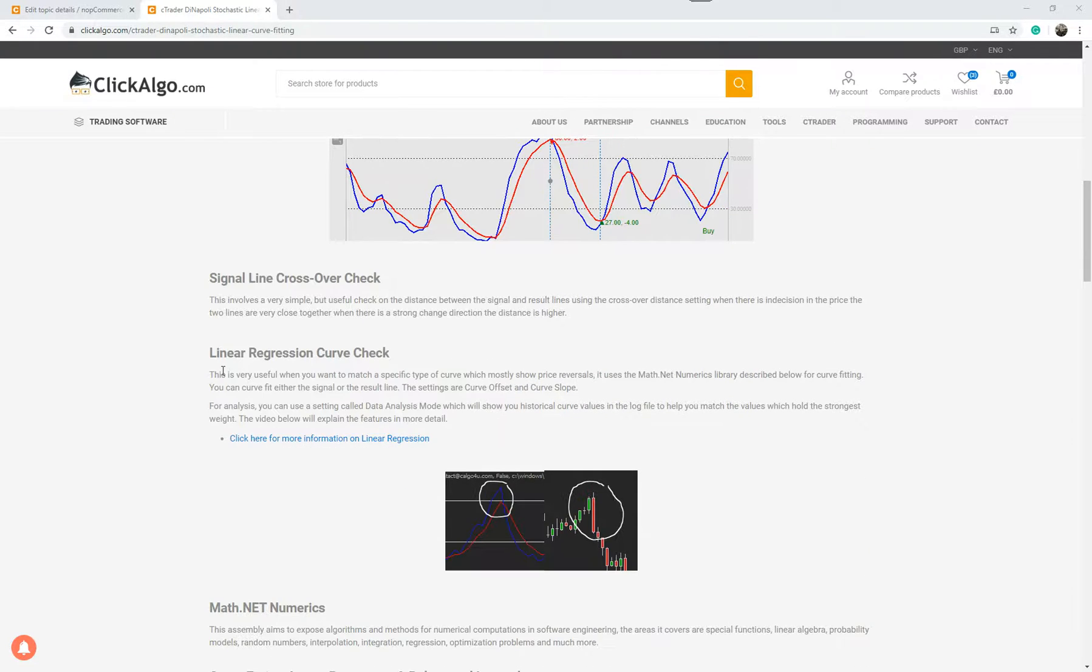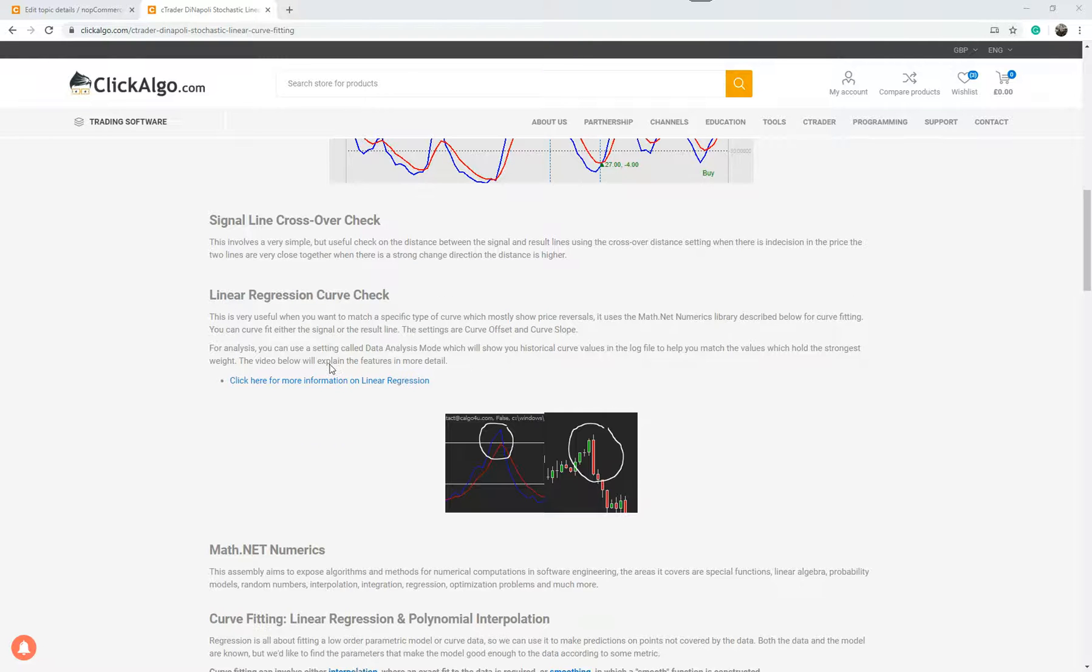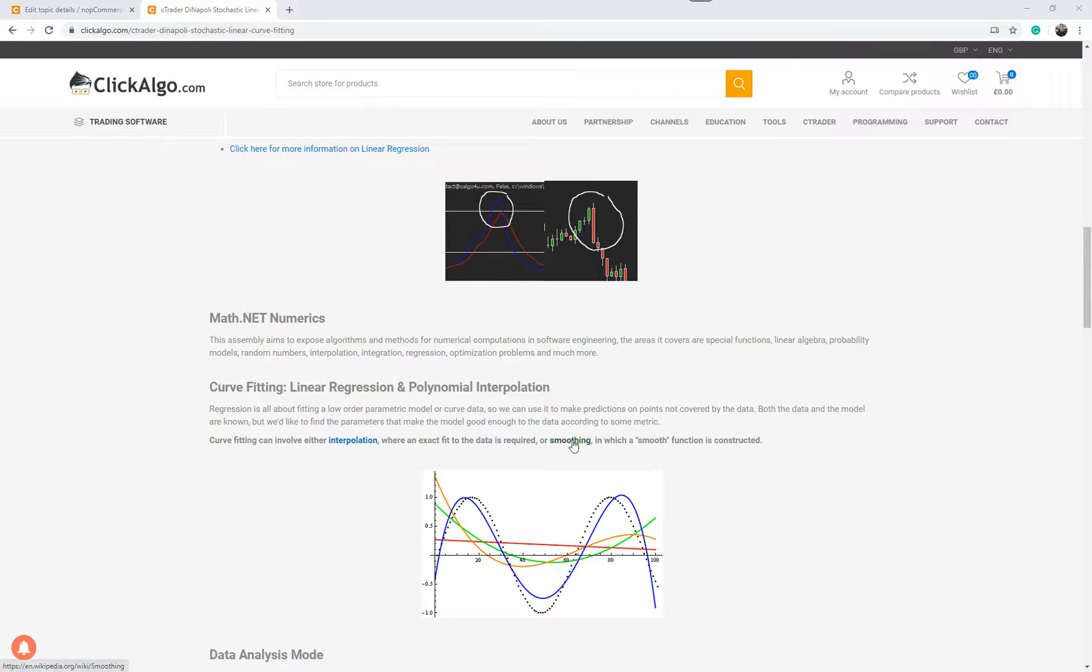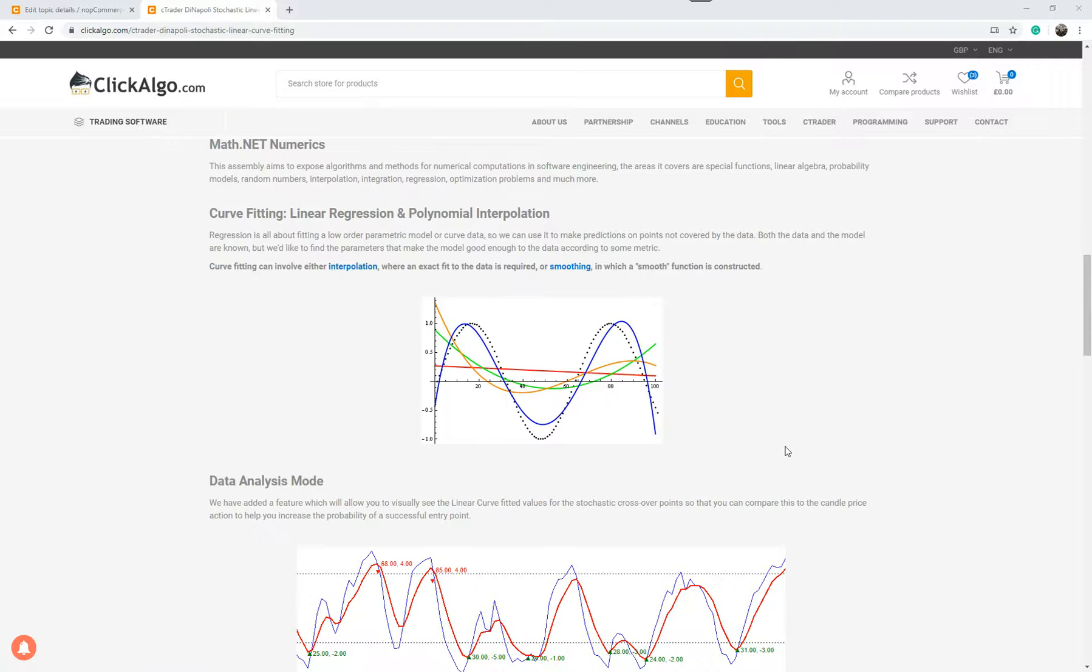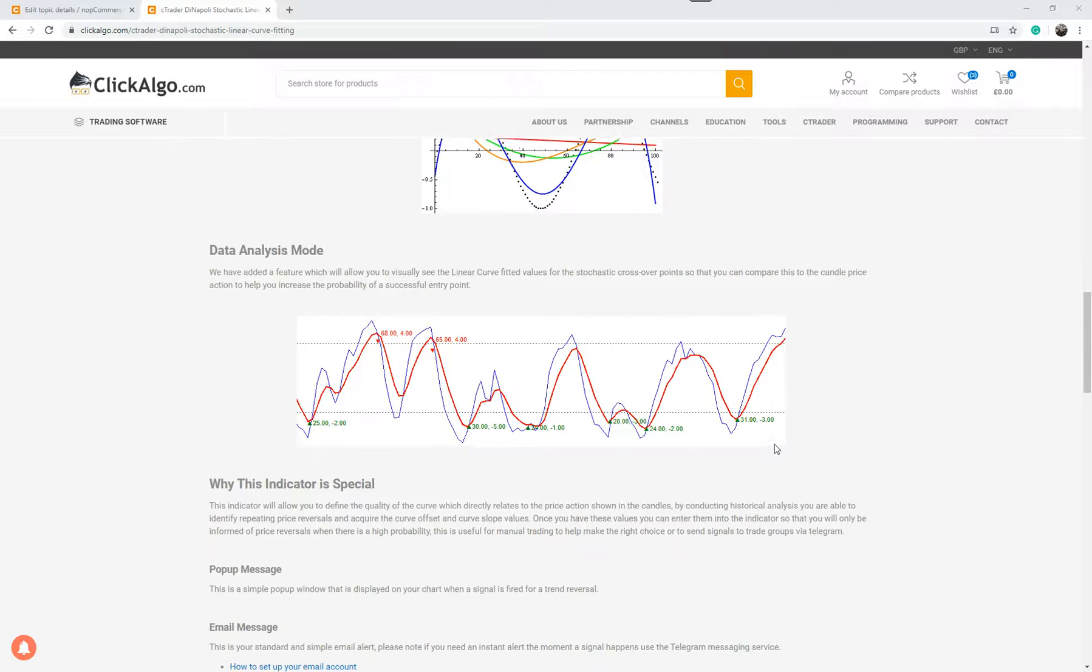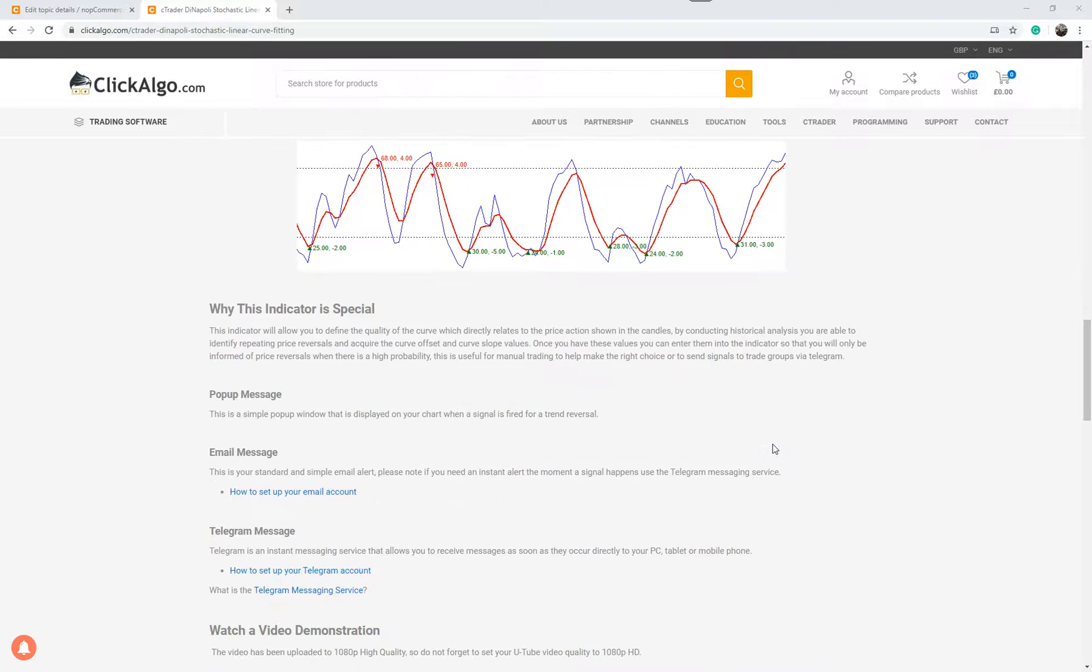It tells you more information about what linear regression is. You can actually click on this link and it will go to Wikipedia and tell you a bit more. Also the polynomial interpolation gives you more information. Click on any of these links and it'll give you all the information you need. So have a quick read of this page.